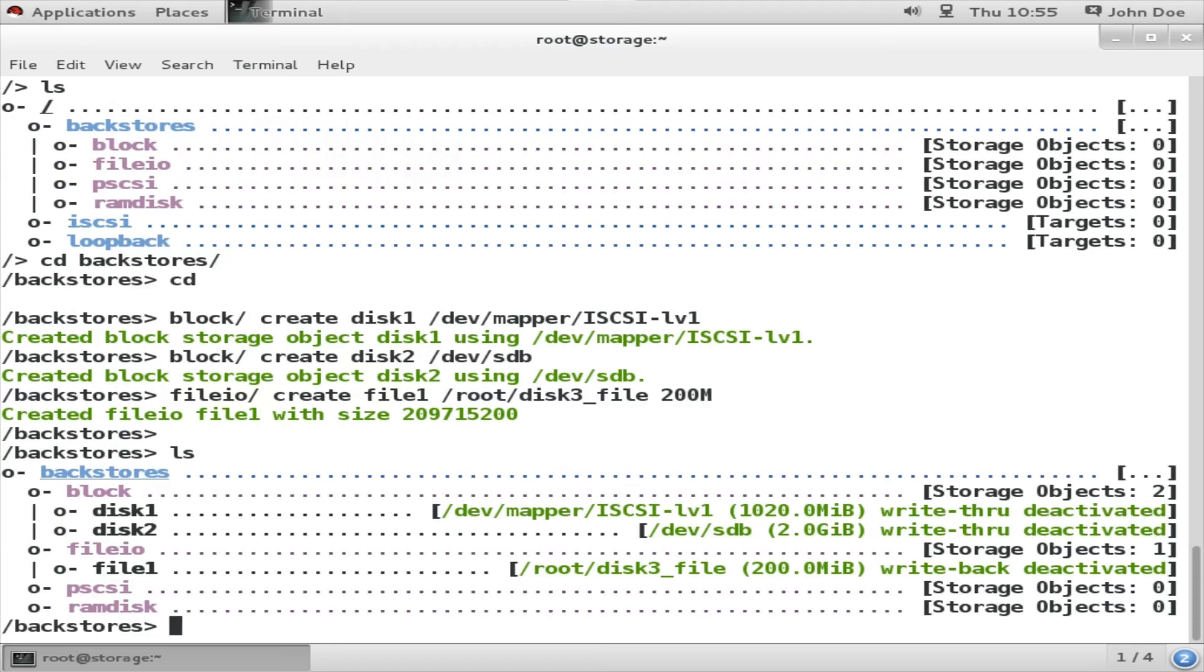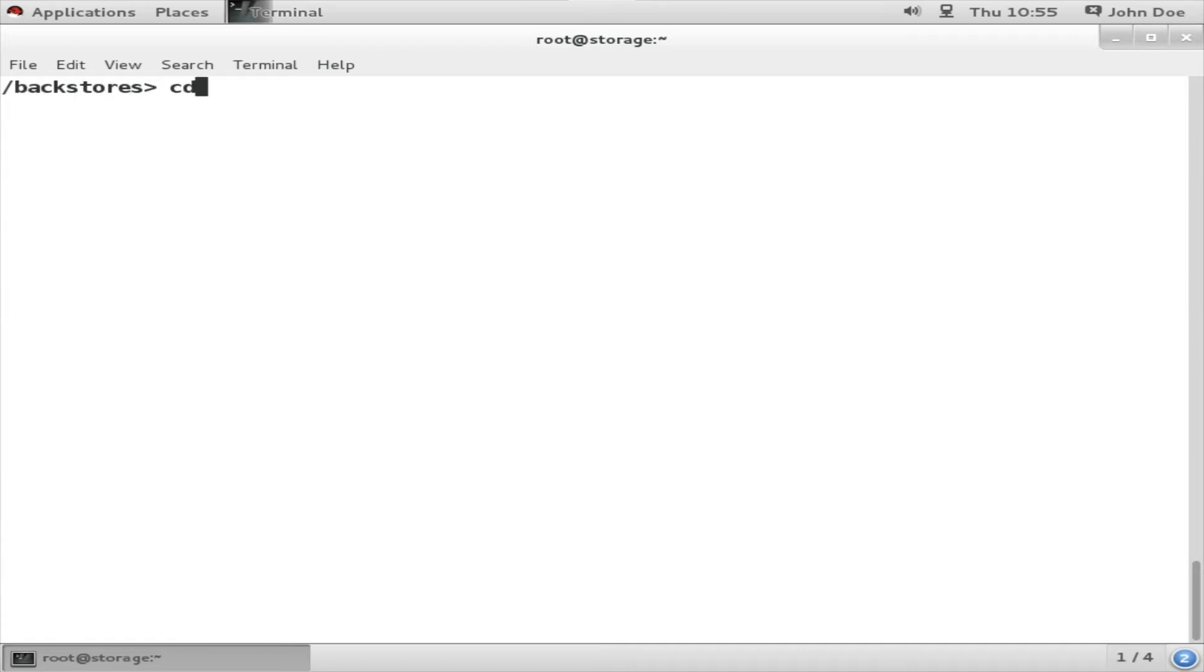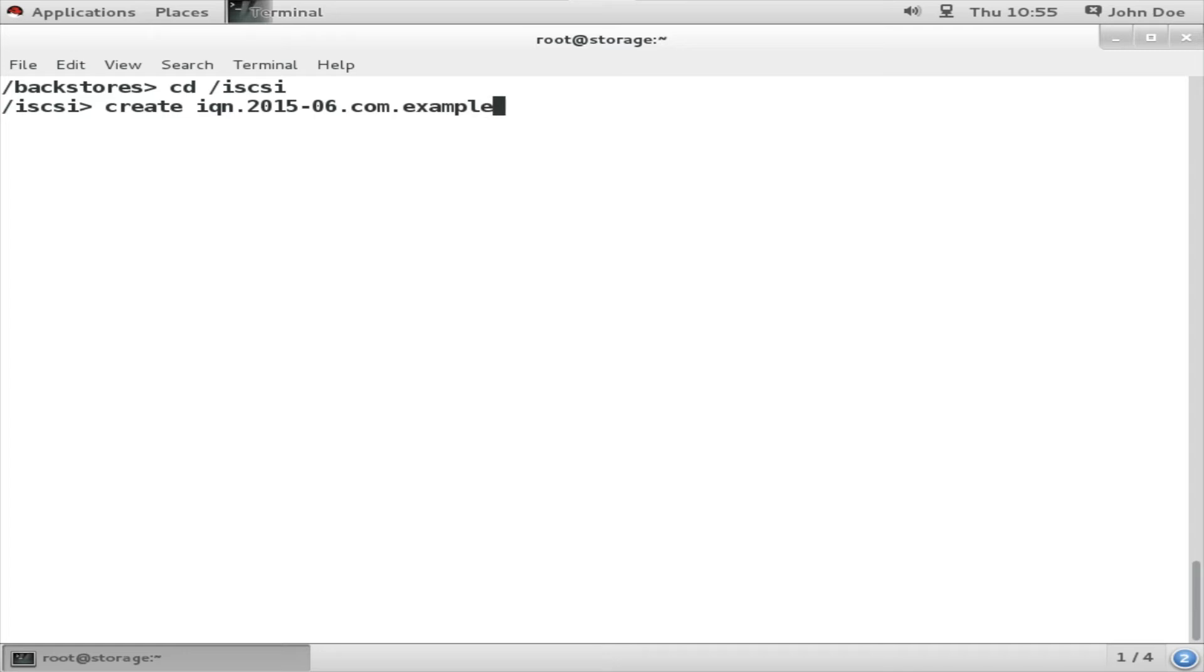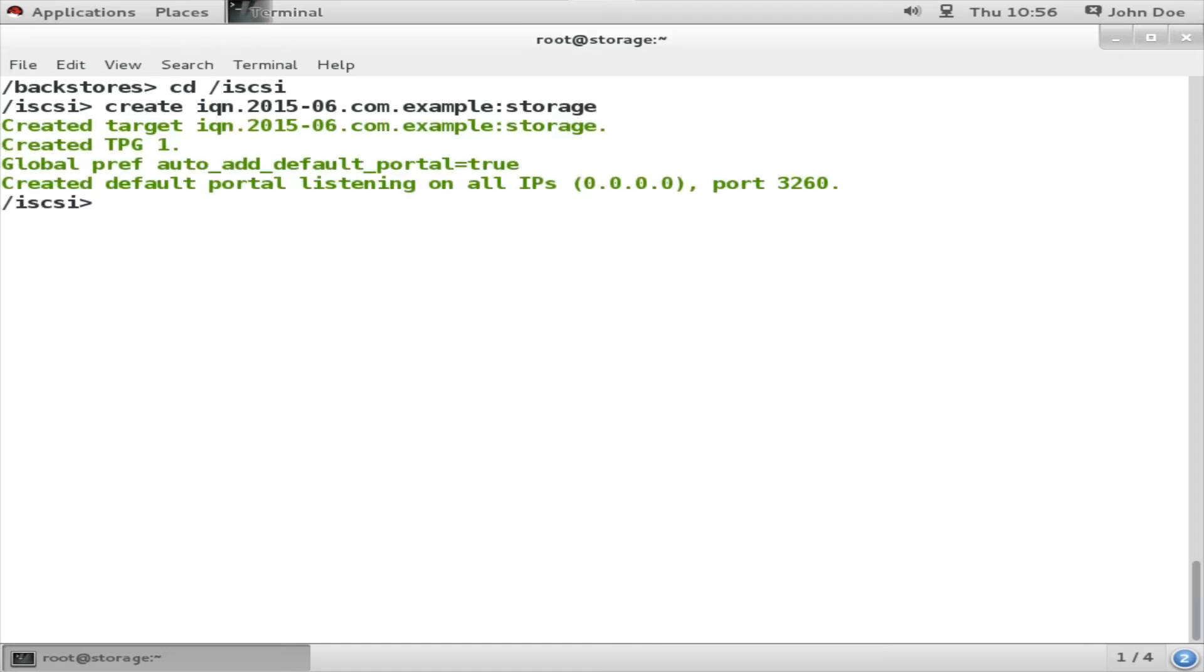So all the backstore or block storage have been attached or created. Next I have to create the IQN or the uniquely iSCSI qualified name. So for that I am going to go to the iSCSI directory, that is cd iSCSI. Next, create IQN. Now the IQN naming pattern takes a mandatory format: that is IQN, then year, then month (that is dash month), then dot-com and your domain name reversed, basically thereafter an optional colon-separated name. I am going to name it as storage.